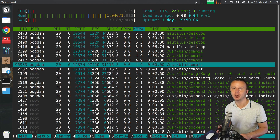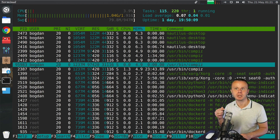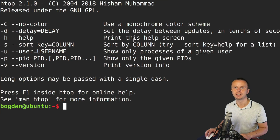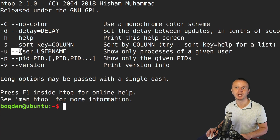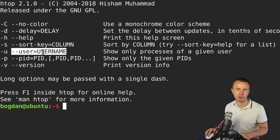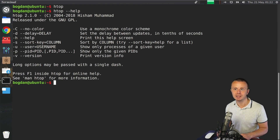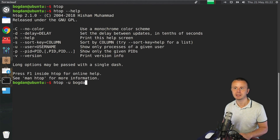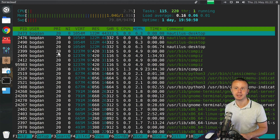You can run htop with an option that filters processes by user. Let me show you — htop --help — and here you'll see the option -u, which is the short version, or the long version --user. If you use this option you need to supply a mandatory argument. For example, to list only my processes, I use htop -u with the short version followed by a space and my username, and now I see only my processes in the table.